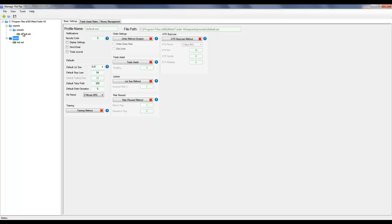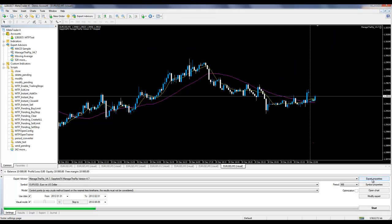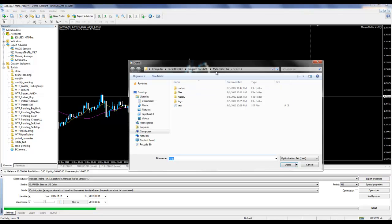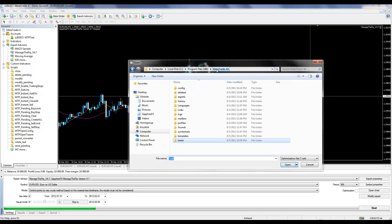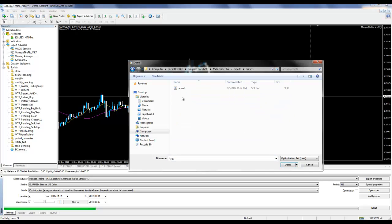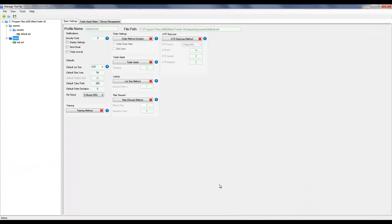However, you can open up a profile underneath the Presets folder. In order to do that, click Expert Properties, click Load, and then locate that folder under Experts and then Presets. In here you will see the profiles that were saved under this directory.